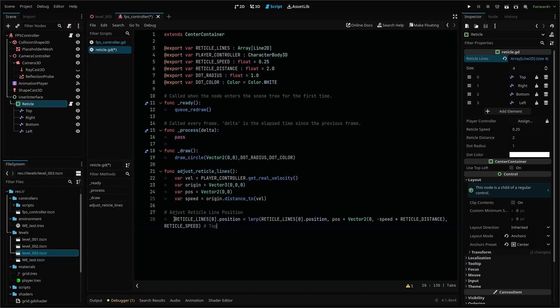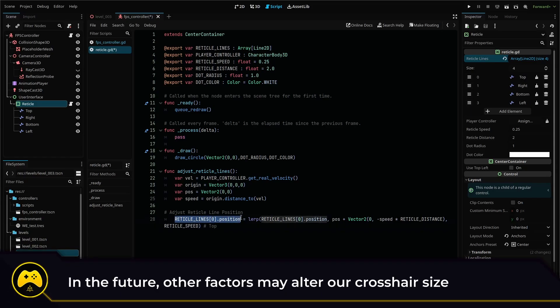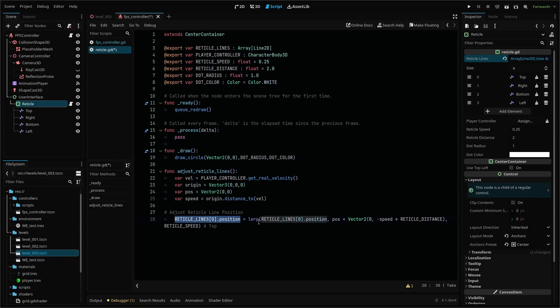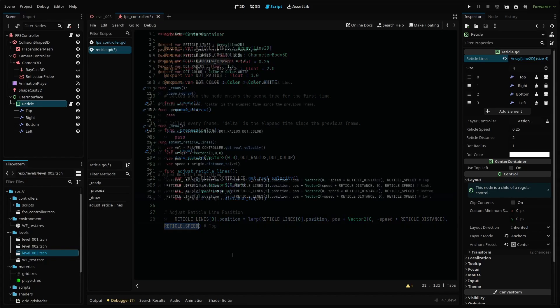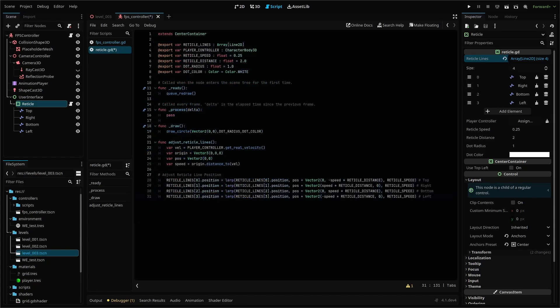The first line, for example, gets the Line2D node in our array at index zero, or the first node that we added top, then sets it to a lerp of its current position to its adjusted position where Y equals our reticle distance multiplied by our movement speed, with our reticle speed as our alpha. This line is repeated for each of our four lines, the difference basically being what direction we want the line to move.